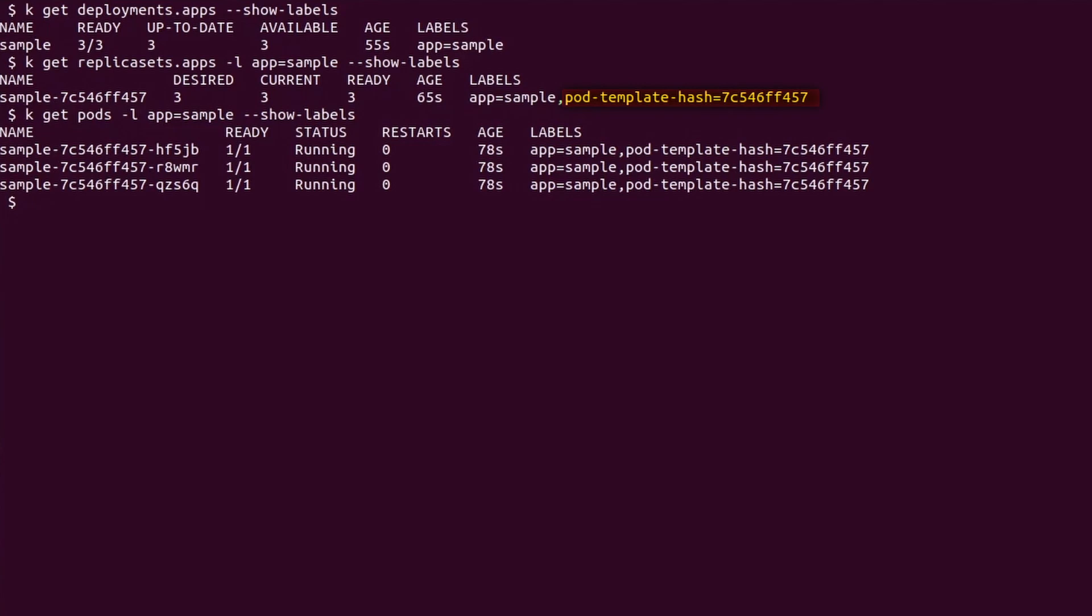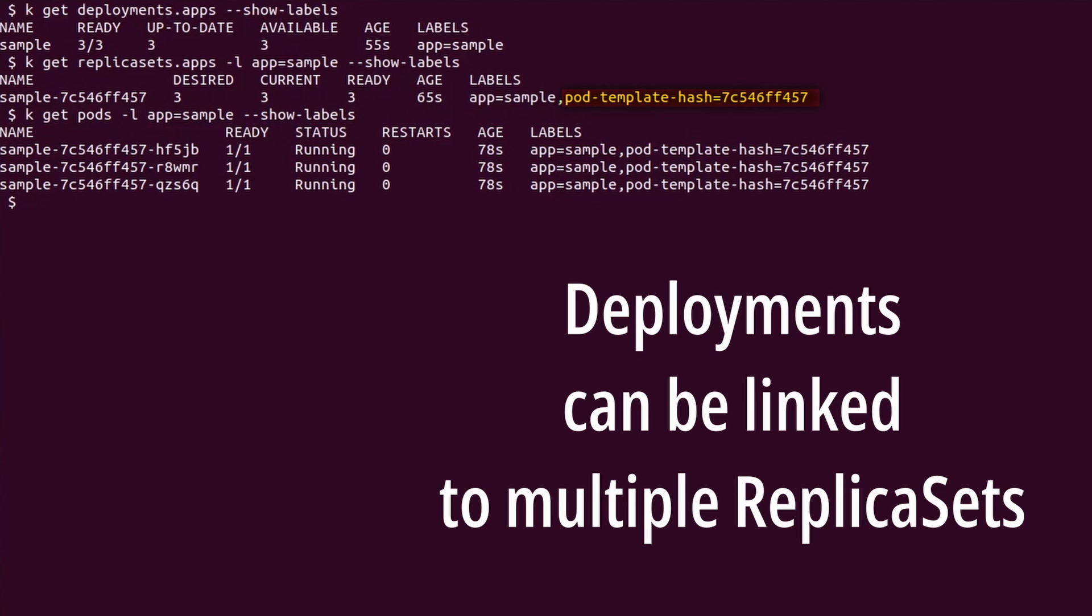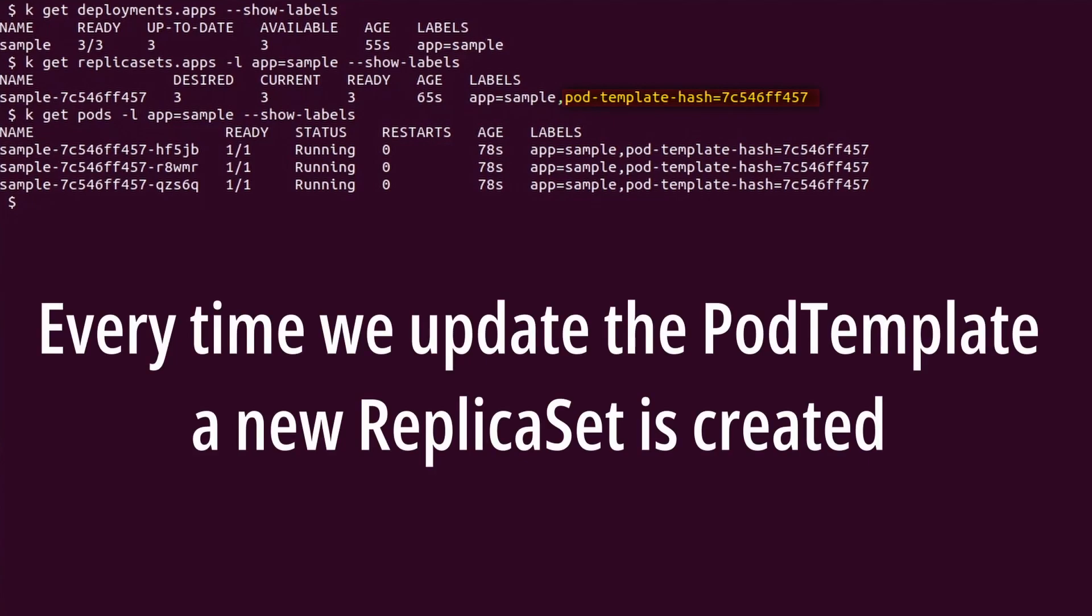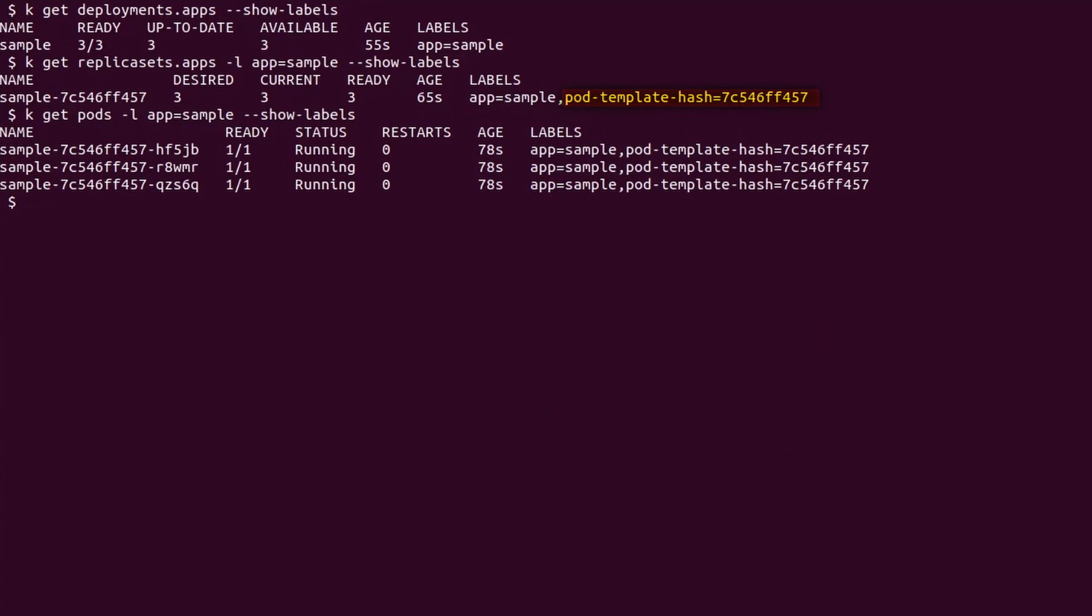Yes, you heard well, our deployment can be linked to multiple replica sets. At this point in time, we are seeing one replica set because we have just created our deployment. Every time we update the deployment's pod template, a new replica set is created with a different pod template hash. We will see this very soon. The last thing to note is that the pod template hash label is also part of the replica set and pod's name, so they can be easily correlated even without printing the labels.